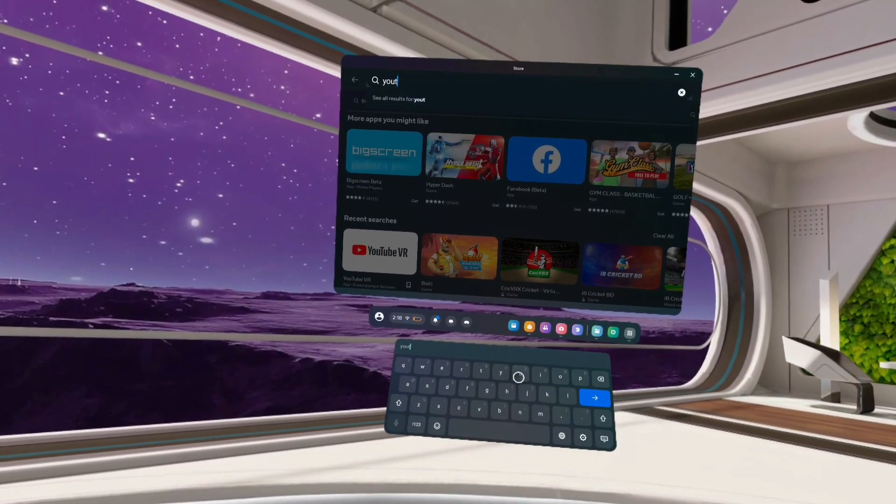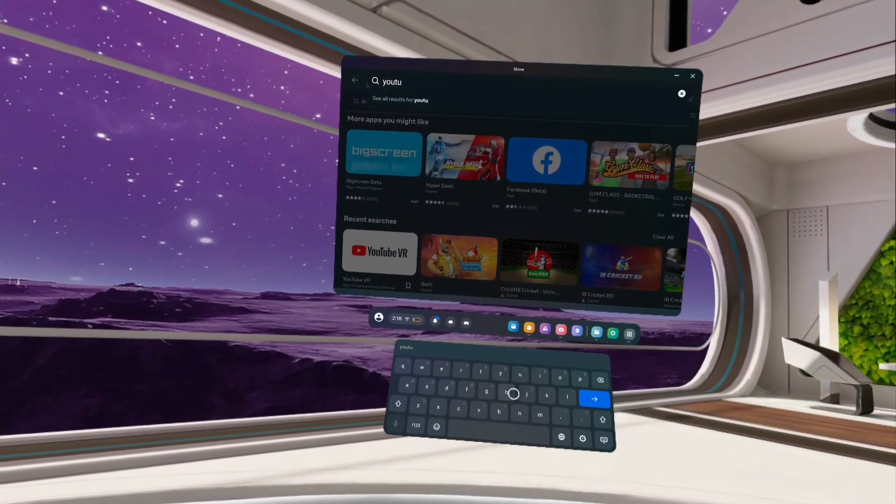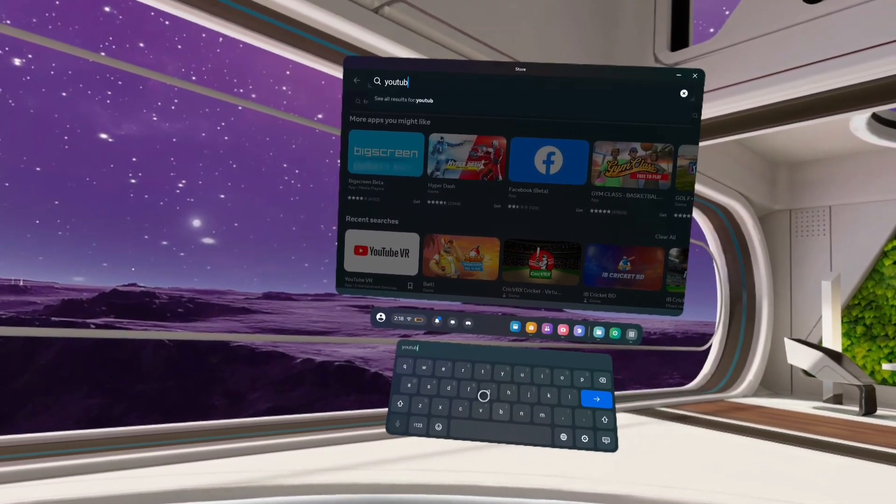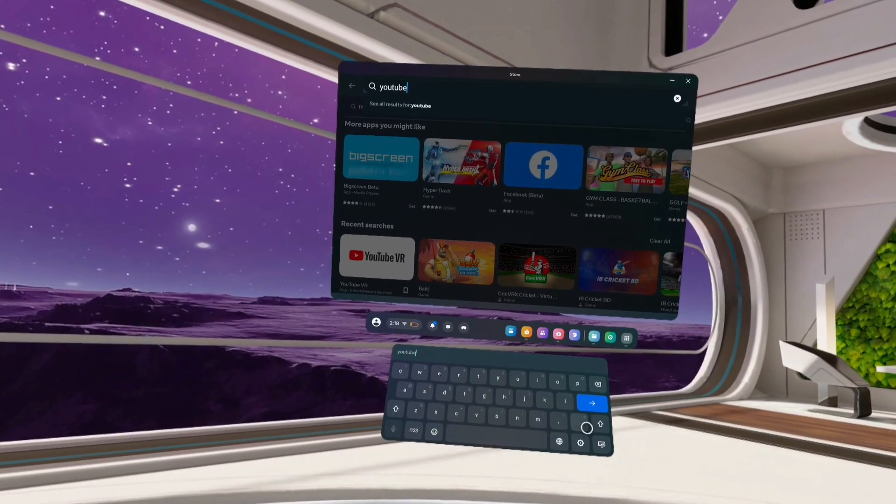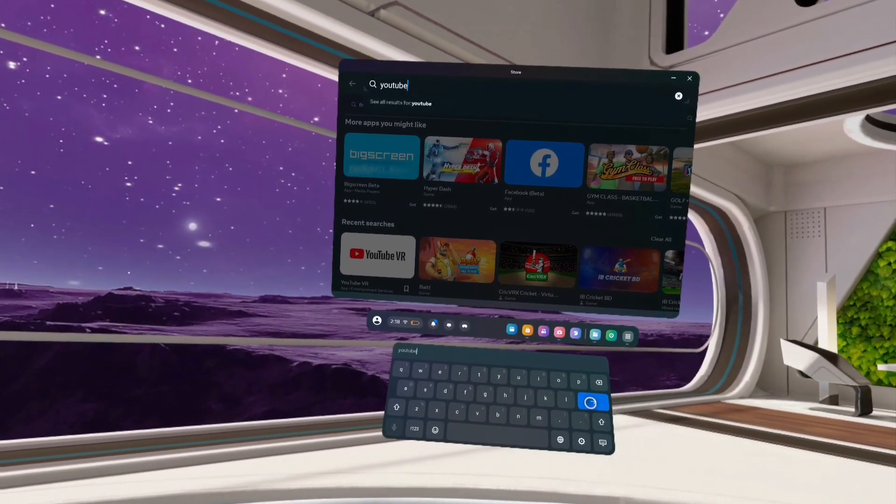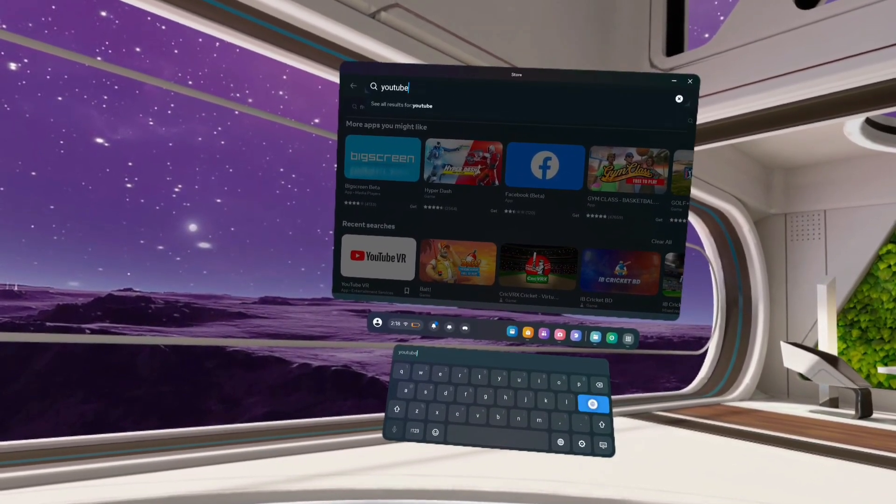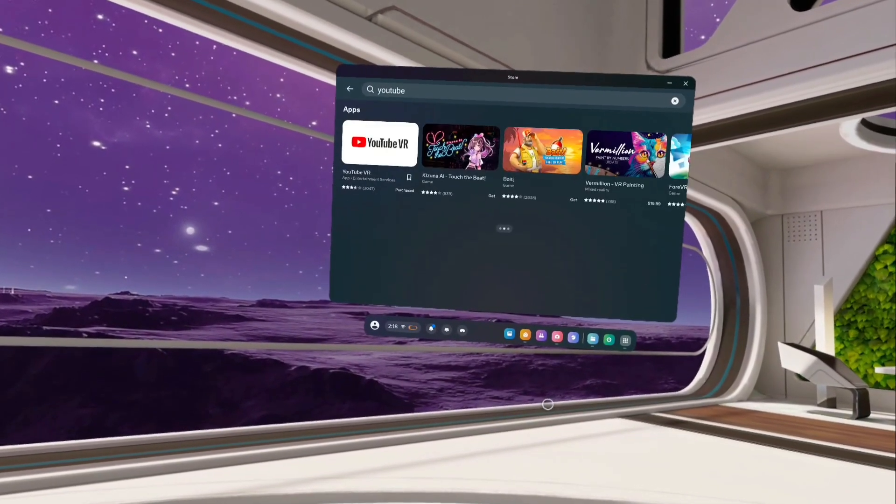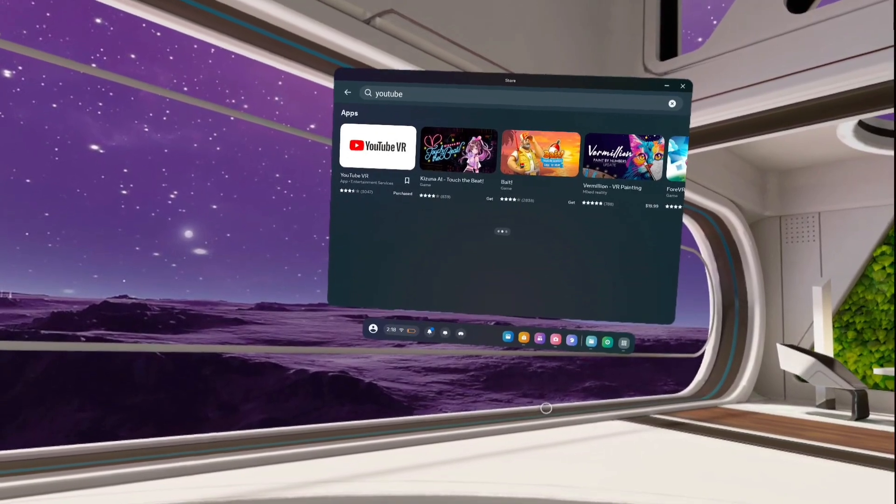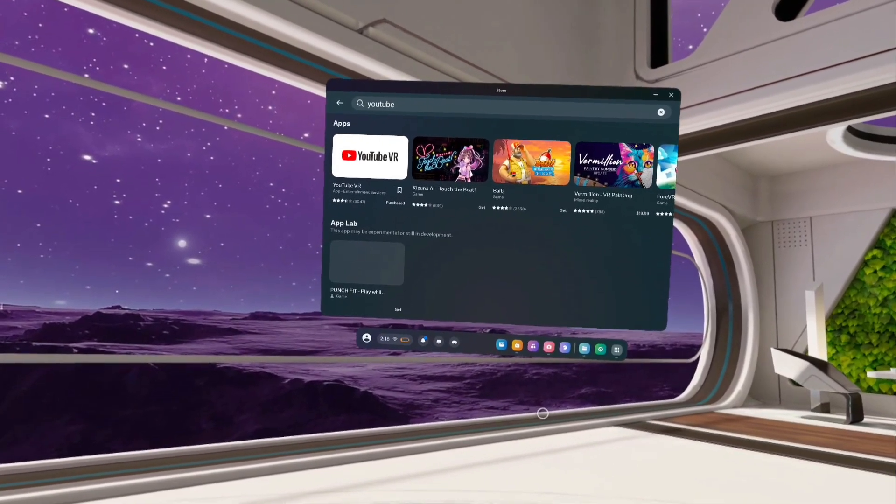Let me type YouTube here. Then tap on this enter button. Now searching for YouTube app. This is the search result.